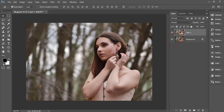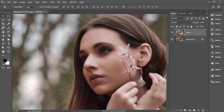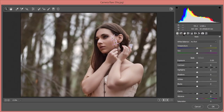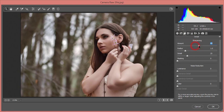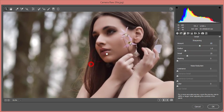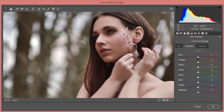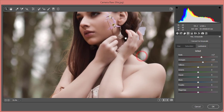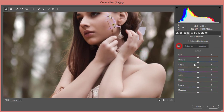Now go back to Filter > Camera Raw Filter to work on the face details. Under the sharpening options, I'll increase the amount of sharpening since the photo isn't very sharp. For luminance noise reduction, I'll adjust that as well. Then in the HSL panel, I'll increase the saturation and luminance of reds and oranges, and shift the orange hue to get the right skin tone.